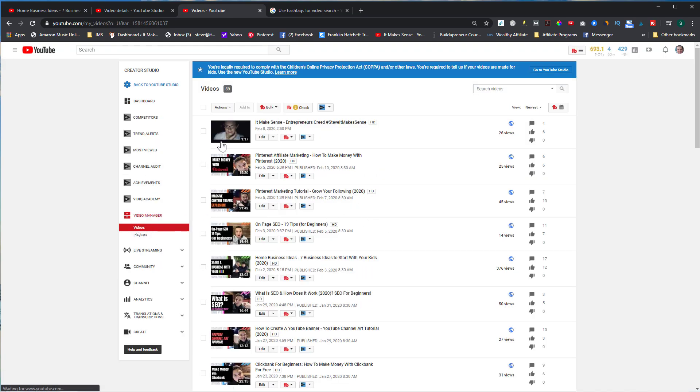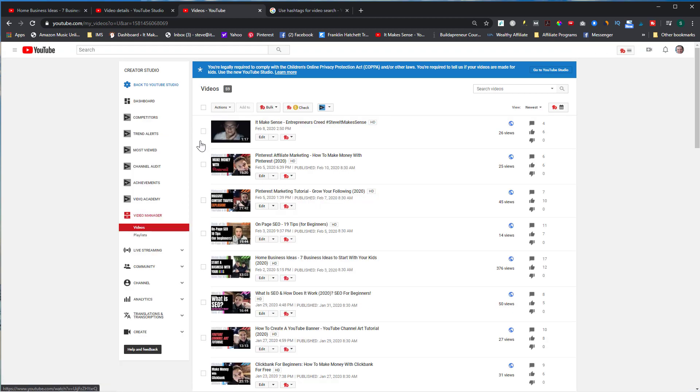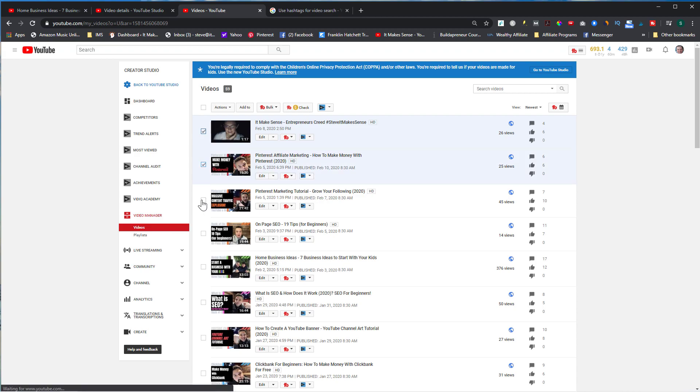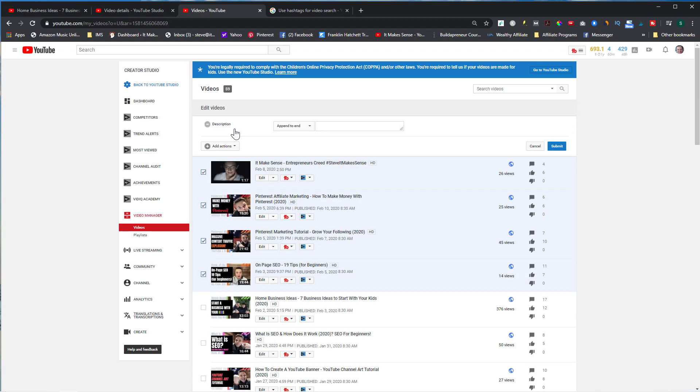Here I can select all the videos where I want to add hashtags. Let's say if I wanted these, then I can go to Actions, go to Description, Append to End, and here is where I can add different hashtags. Then I would just hit Submit. I don't want to do that because I have different hashtags in these videos, but this is where you can do it really quickly.